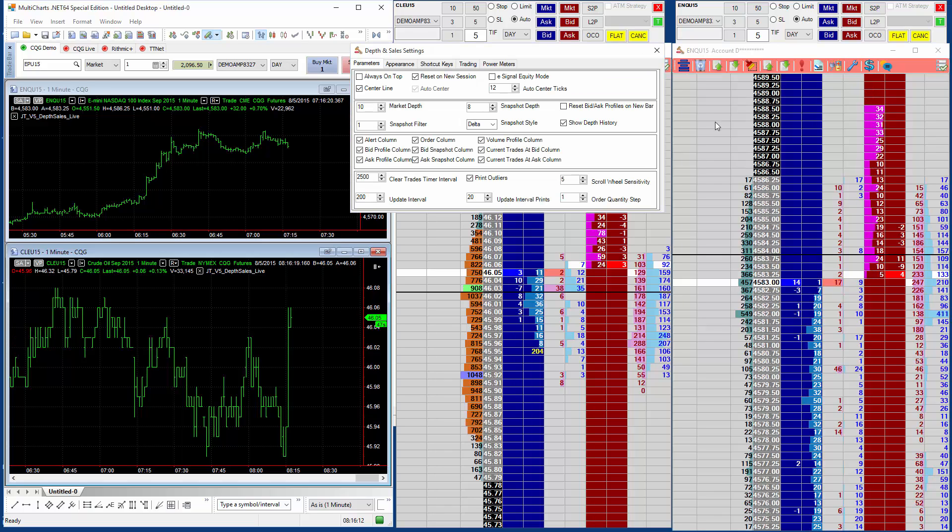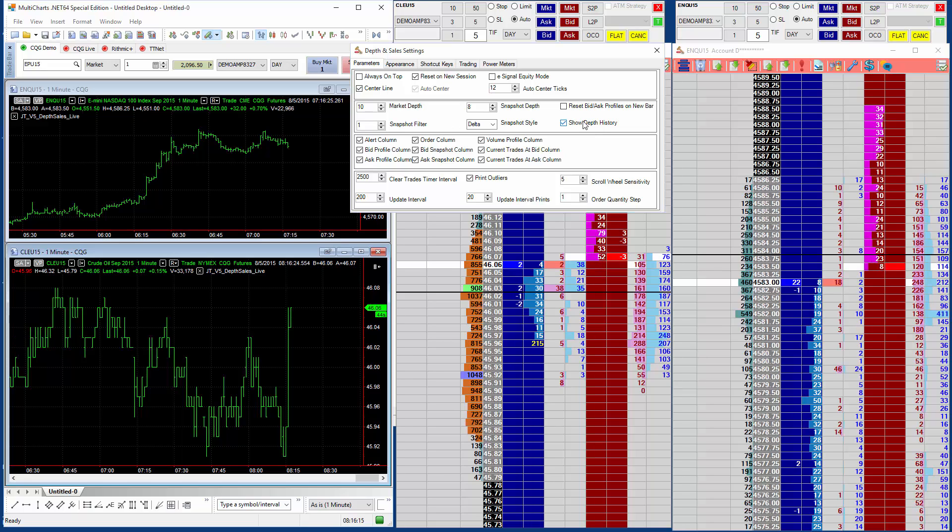And this is because of a new setting we have, Show Depth History. With this off, you'll just see the regular depth along with the total.